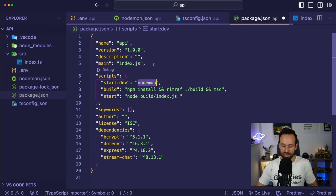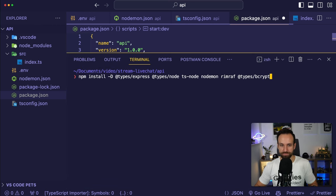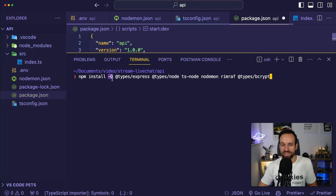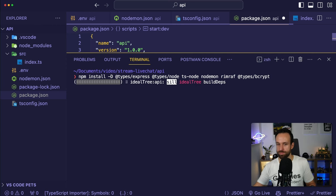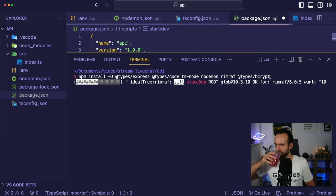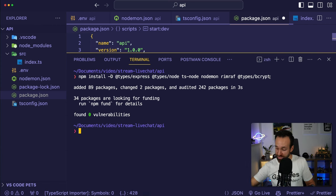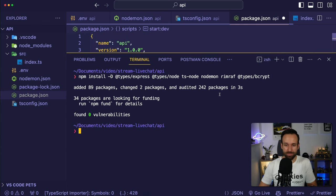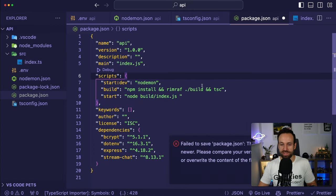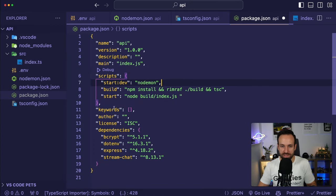Let's start the server. In index.ts, we import Express, load dotenv config, extract the Stream API key and secret from process.env, start our Express app, tell it to use JSON middleware, and call app.listen on the specified port. Once that's set up, we can run npm run start:dev.